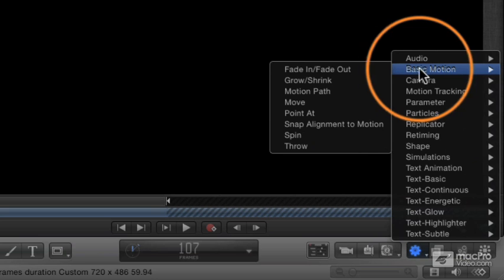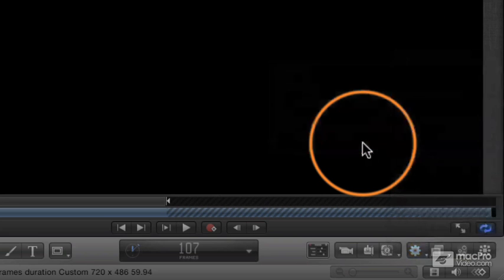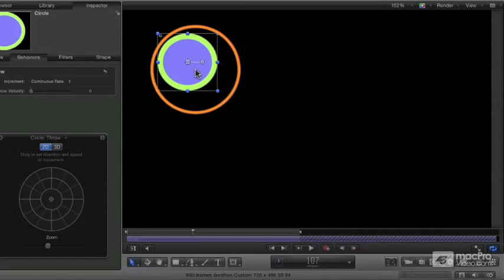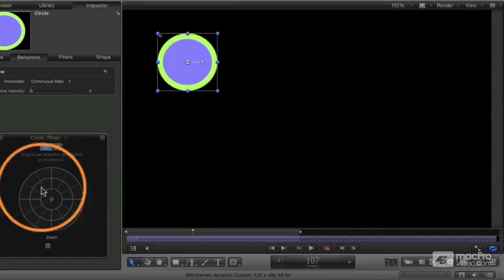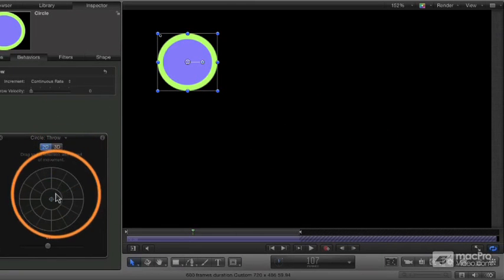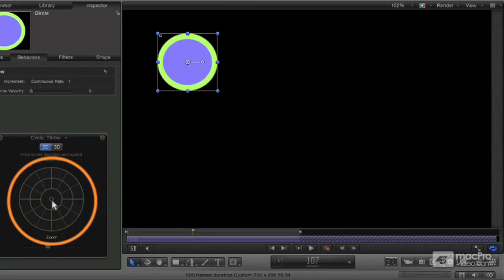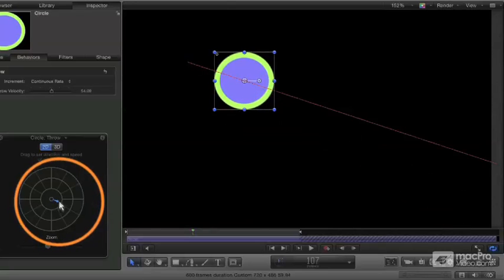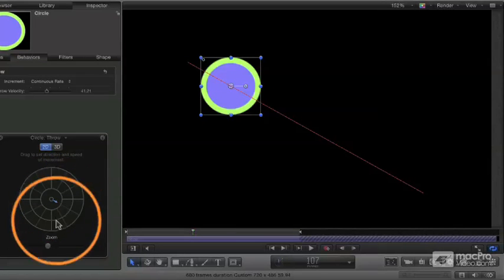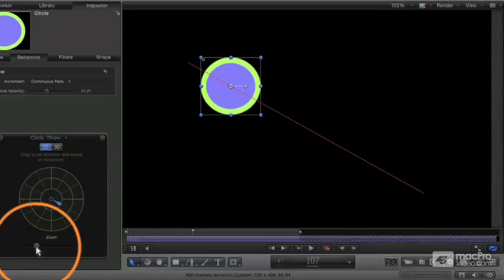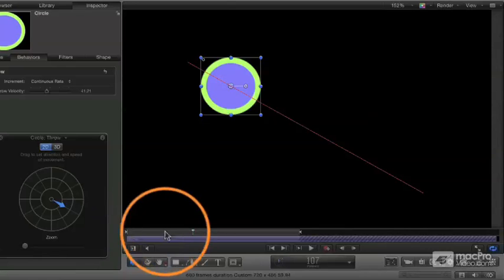So I'm going to start with something really simple, like the throw behavior. And the throw behavior basically is the idea of throwing the object. I'm going to take this object and I'm going to throw it. And here's the HUD for the throw. And all I'm going to do is just grab the center and drag that out. And I create a little arrow there. If I zoom in, you can see the little arrow more clearly. And it's going to play.